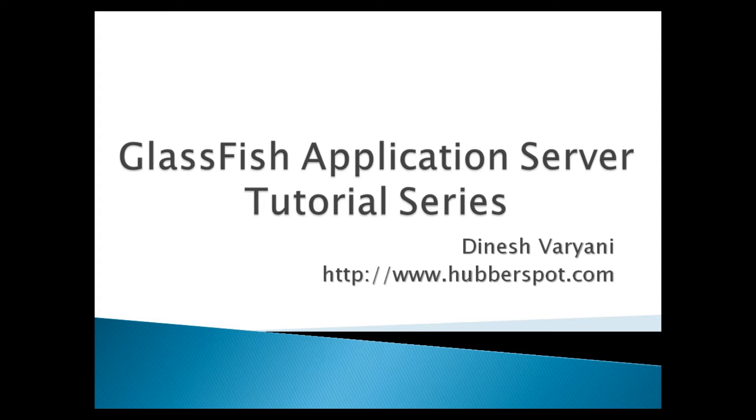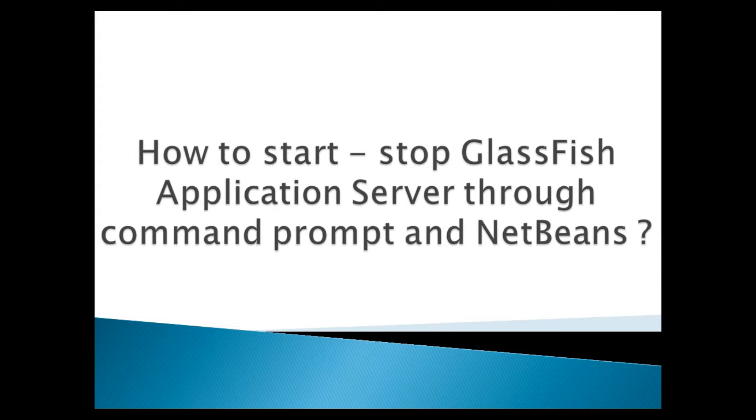Hello friends. Welcome to my new GlassFish application server tutorial series video. Today, I will teach you how to start and stop GlassFish application server through command prompt and NetBeans.